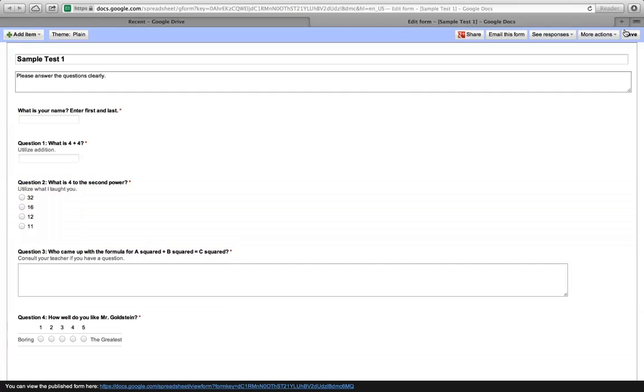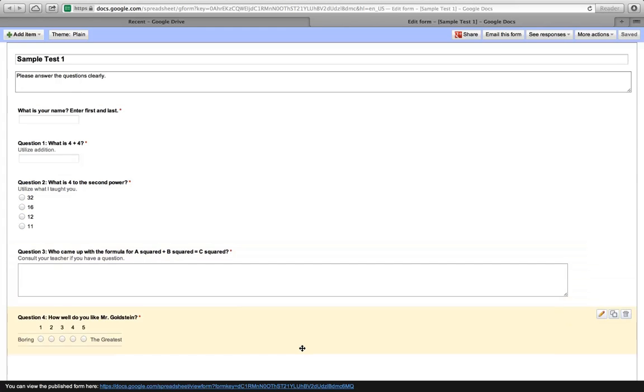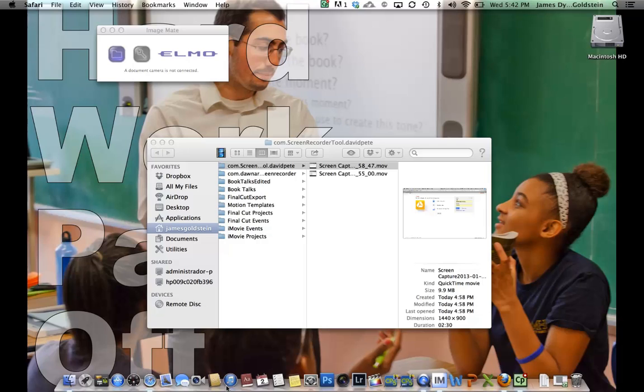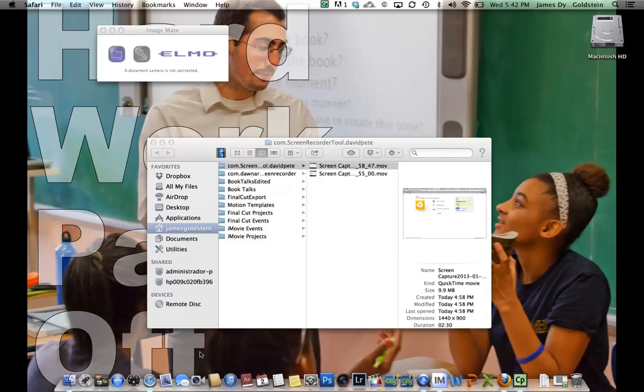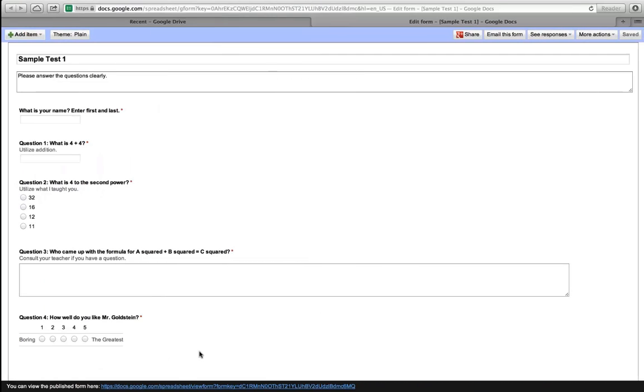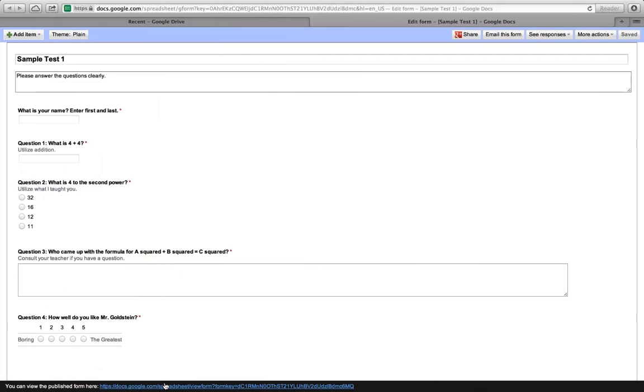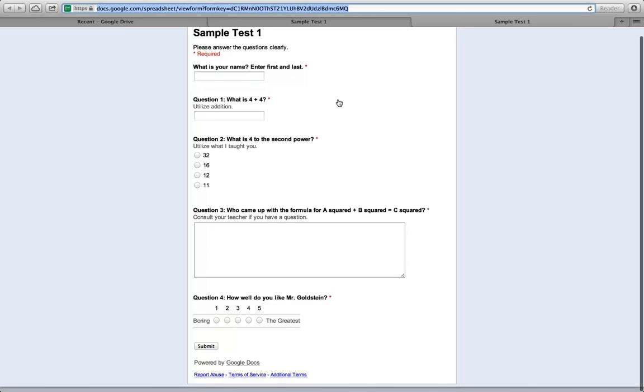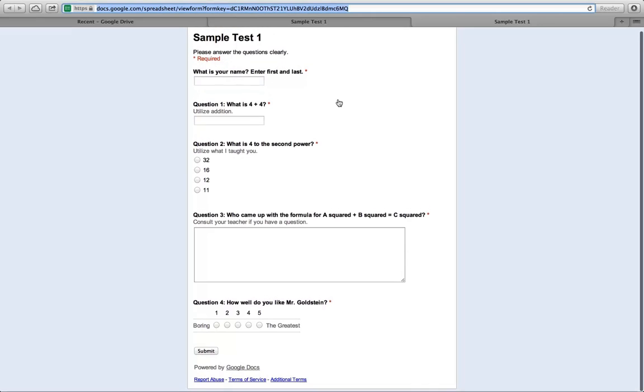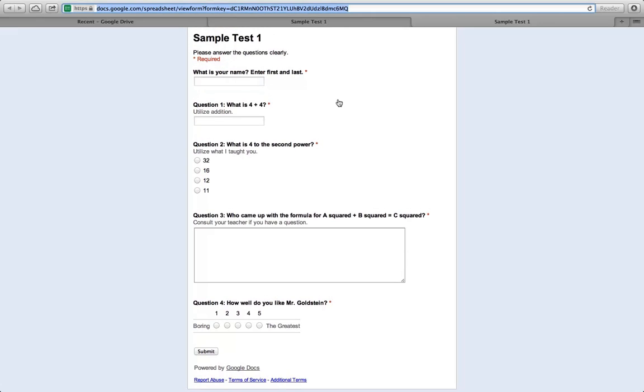I'm now going to click save. It is now saved. I can email this form but what I like to do is I like to just click down here where it says, you can view this published form here, click on that, and it opens up my form. So at this URL or web address, I copied that to the clipboard using control C or command C. And this is what the students will see if I send them this link.